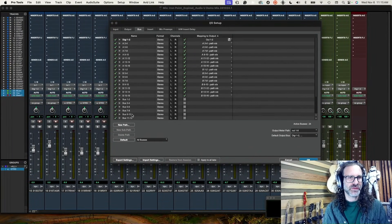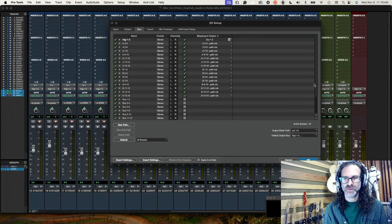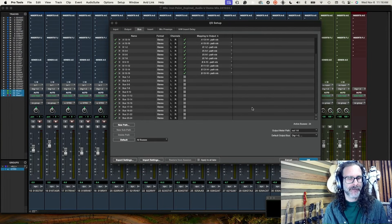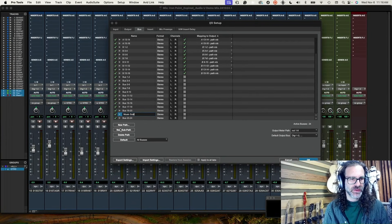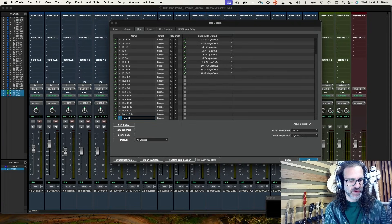I'm going to start by renaming the buses. Bus 21-22 is going to be my Music sub, and then Bus 23-24 I'm going to rename my Vox sub.